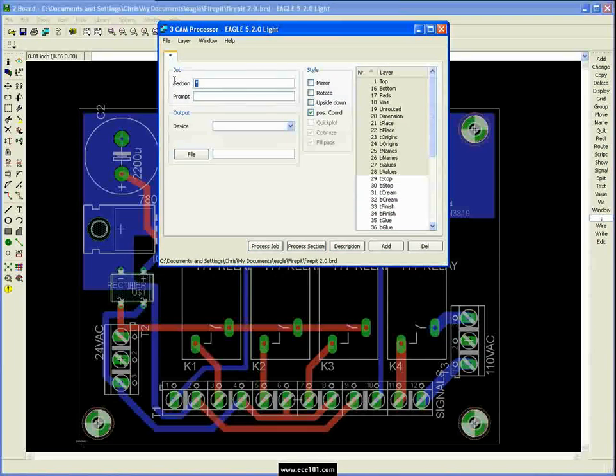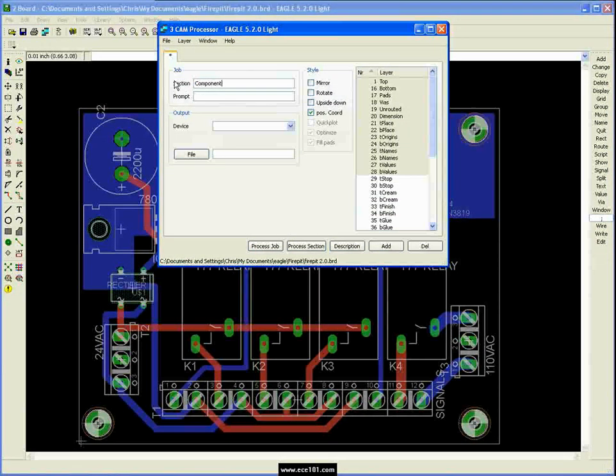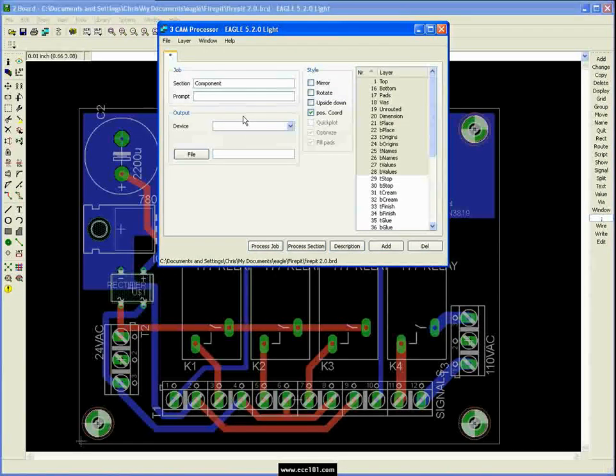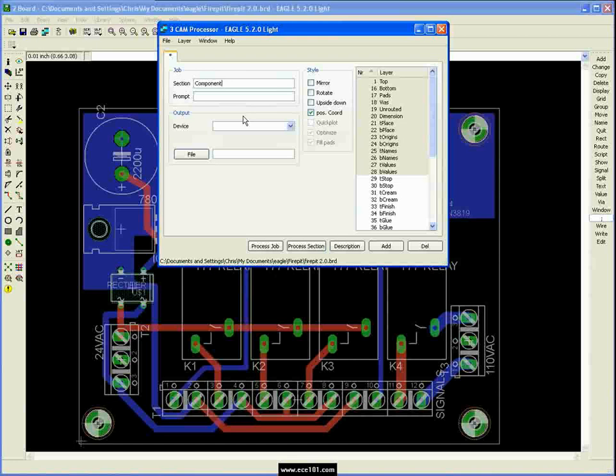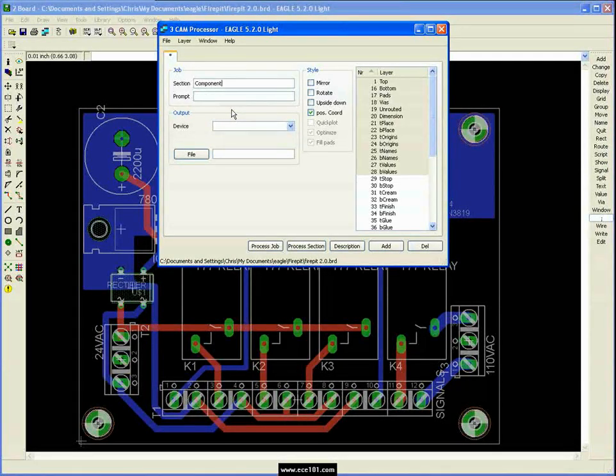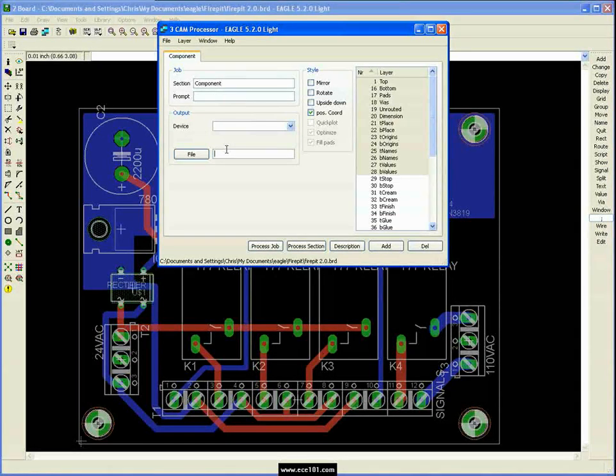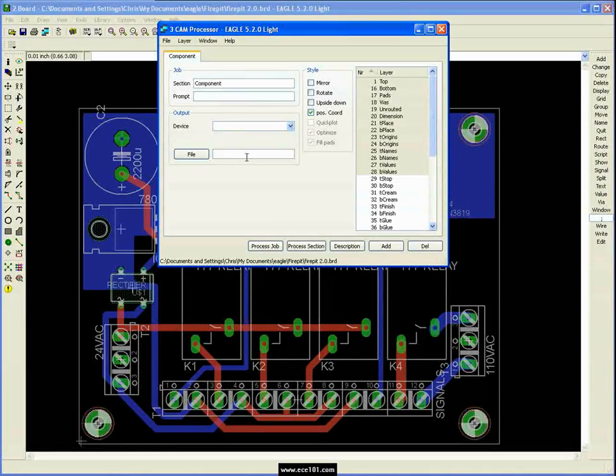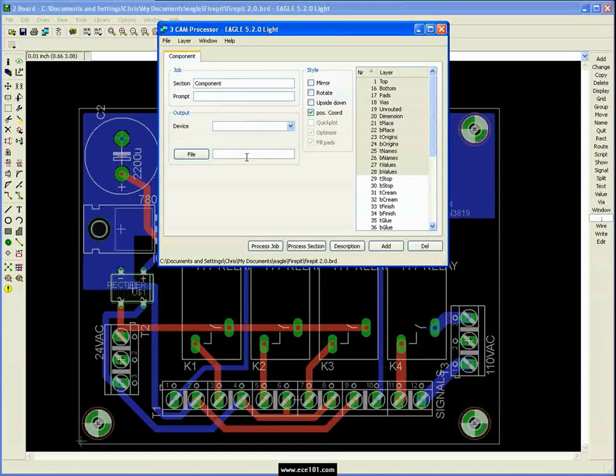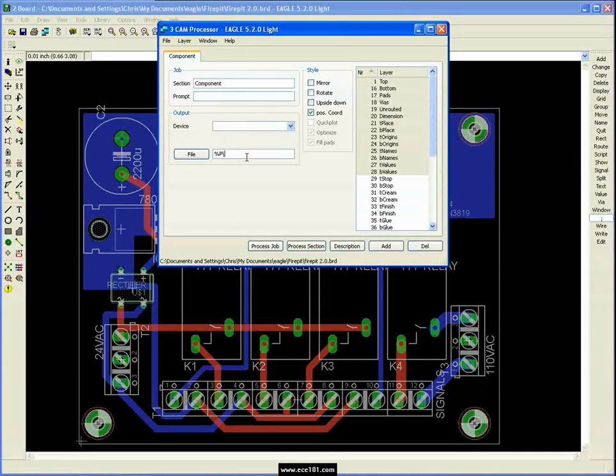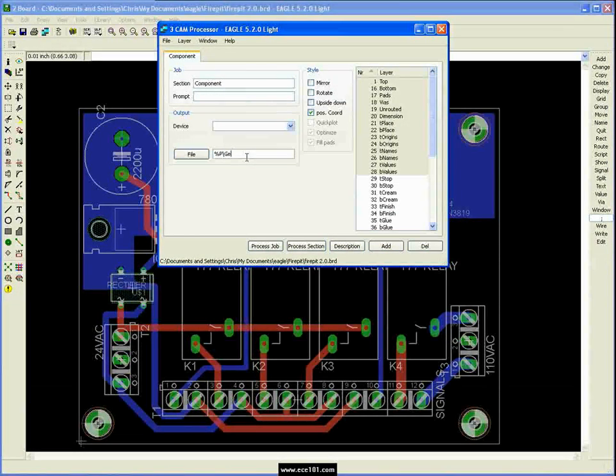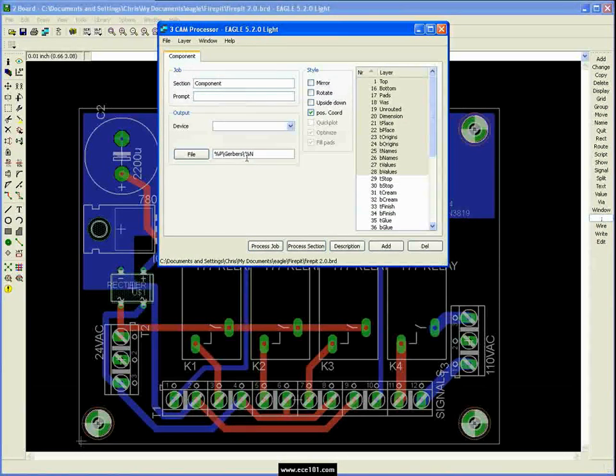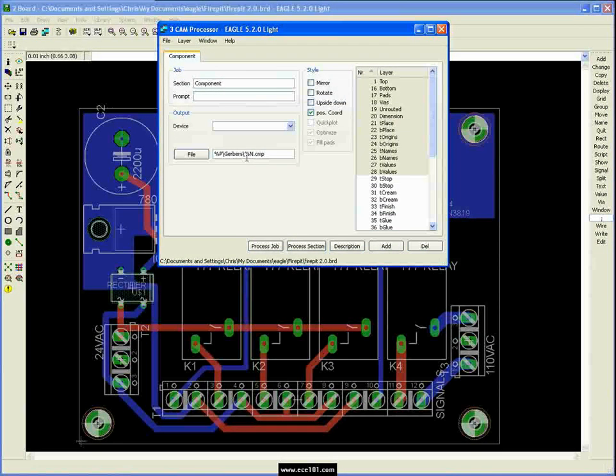So we're going to call this section the component section. And this naming comes from kind of just a naming convention that's continued on from back in the day when boards had components on one side, they were soldered on the other. So your component side is your top side of your board and your layer or your solder layer is your backside of your board. So we'll call this one component. And to make it as generic as possible, give you the file name first. You can go in to Eagle's help and look up these variables to have dynamic file names. But I'm going to say percent P that gives you the path of your board file, put in a slash and go to a subdirectory called Gerbers. You need to create that. Eagle won't create it for you. And I'm going to go percent N. That'll give you the name of your file without the dot BRD on it. And then say dot CMP for component.